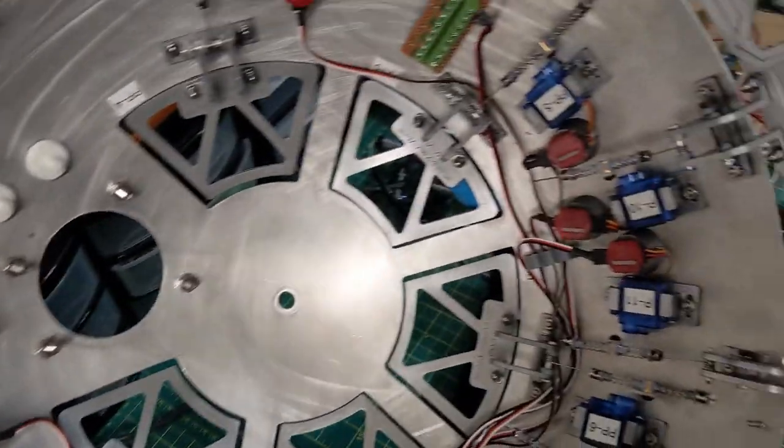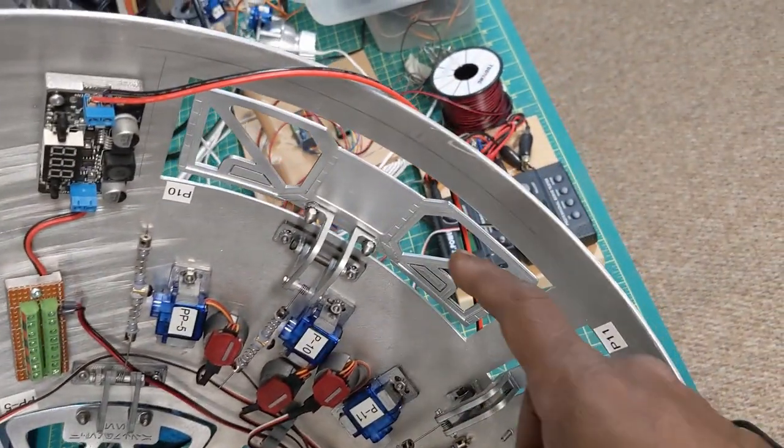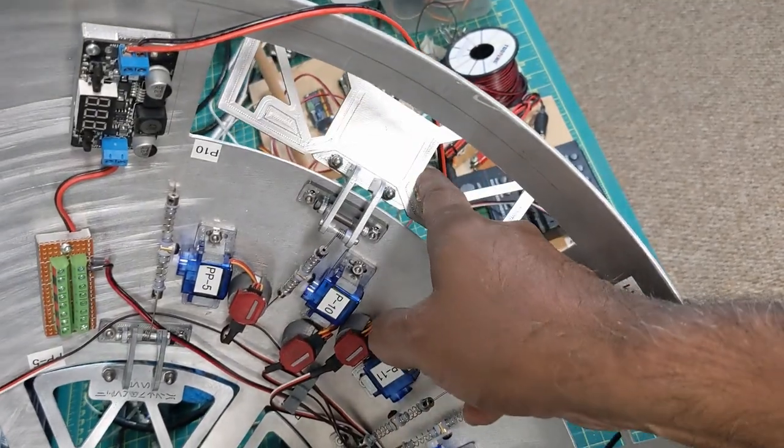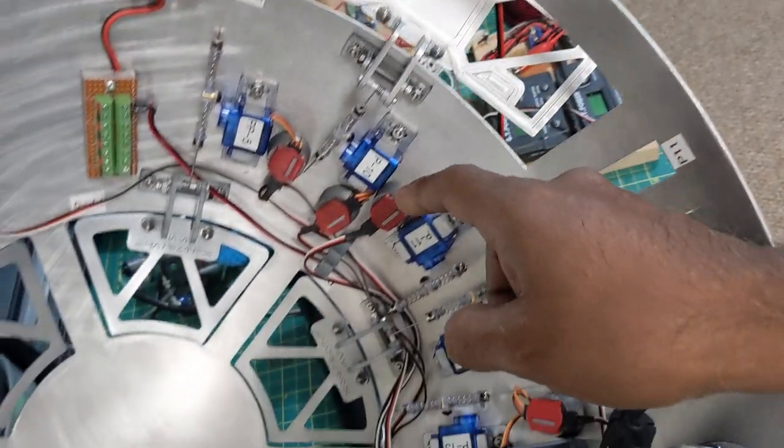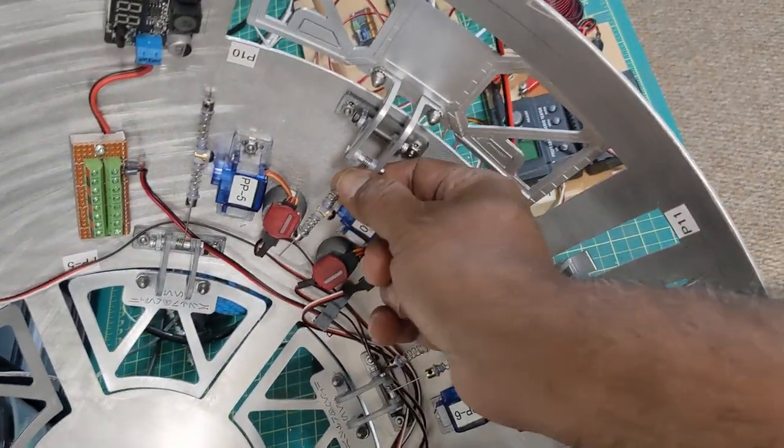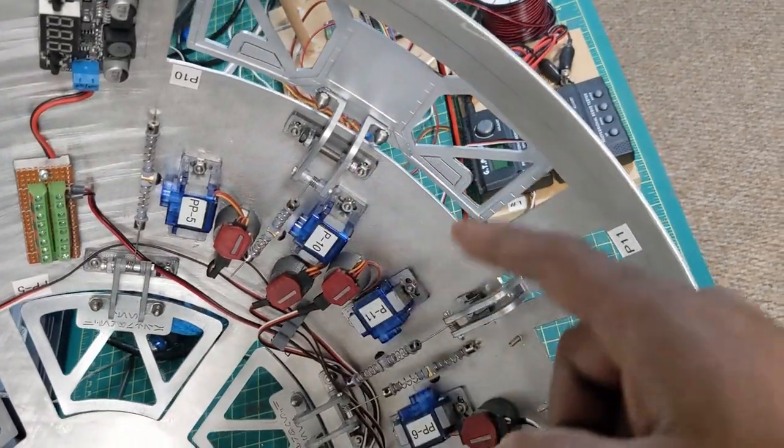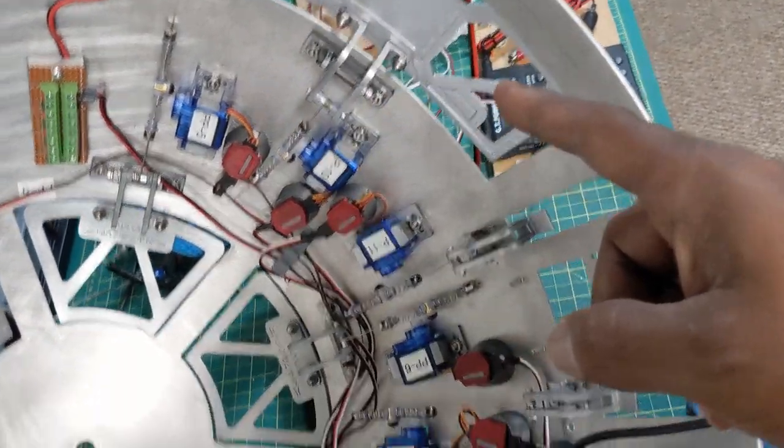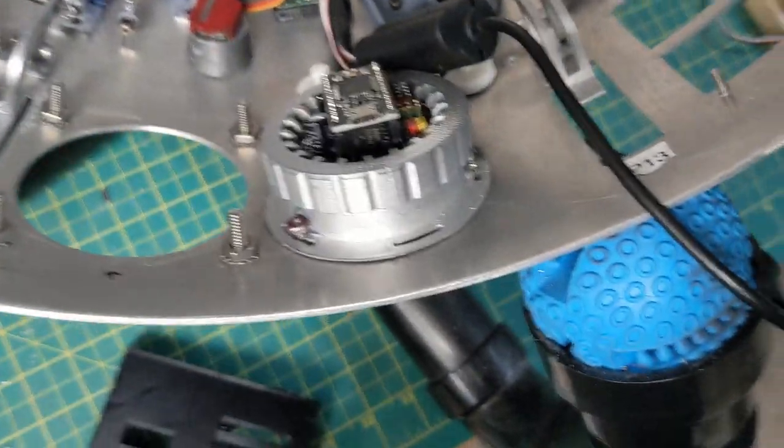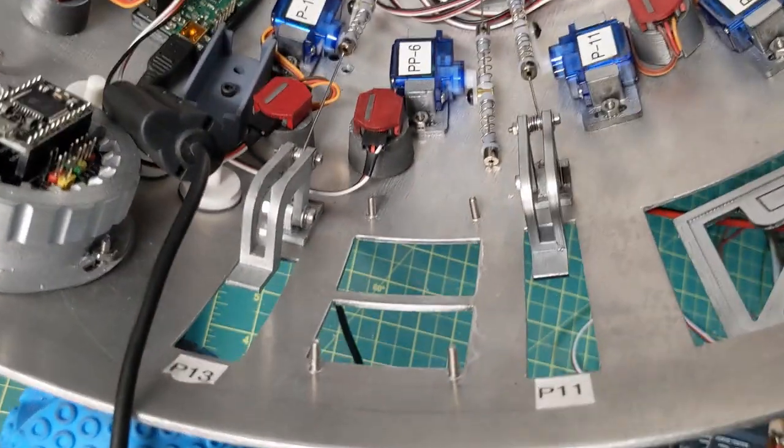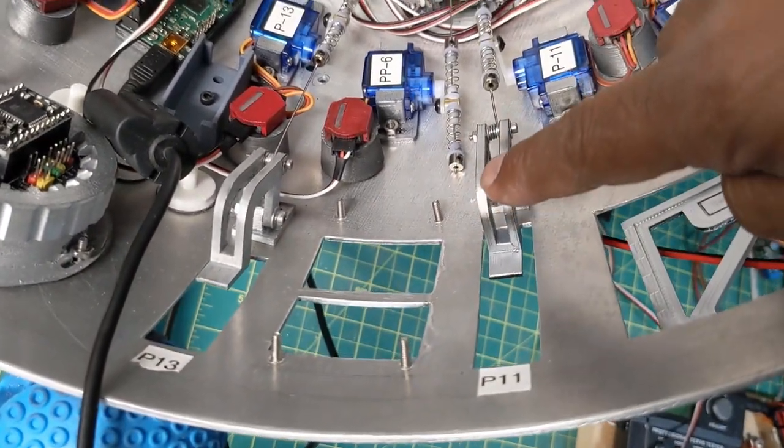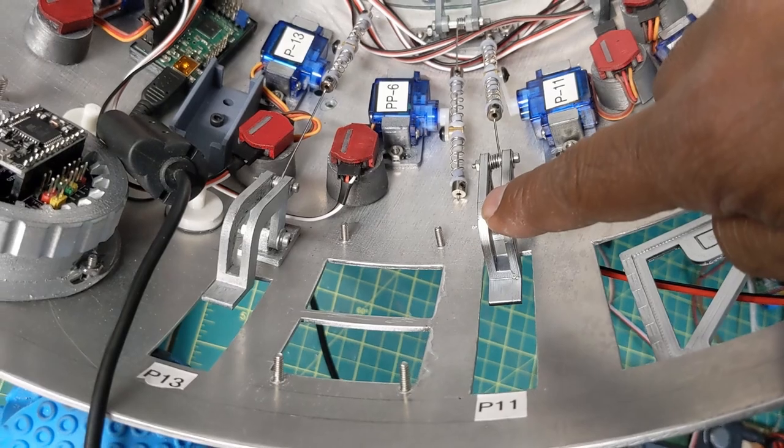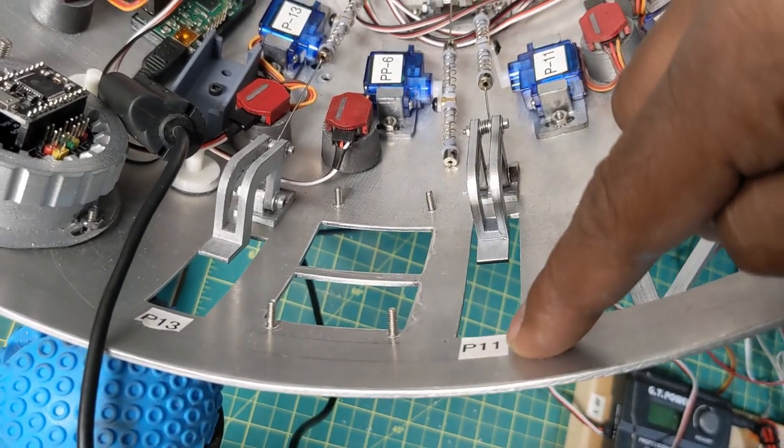And then way over here we have pie panel number 10. It's the biggest one and it is large C. And then over here we have a couple smaller ones. This is the small hinge and it's on panel number 11.